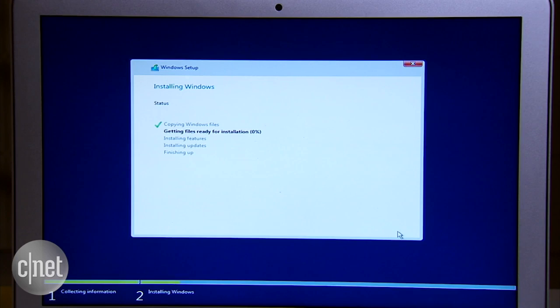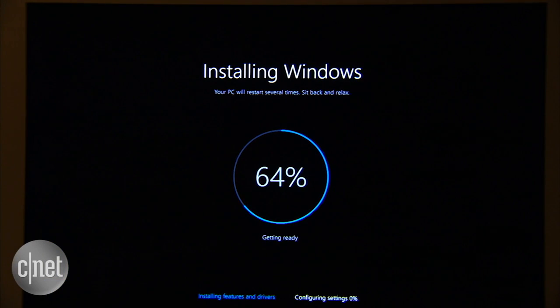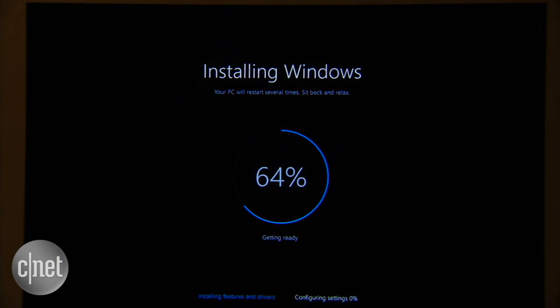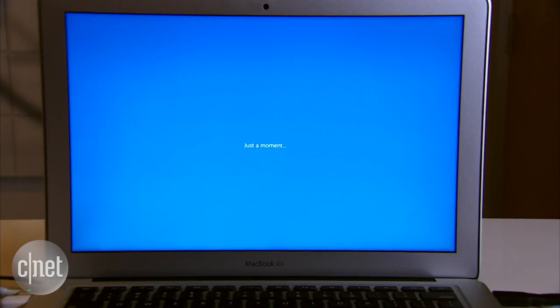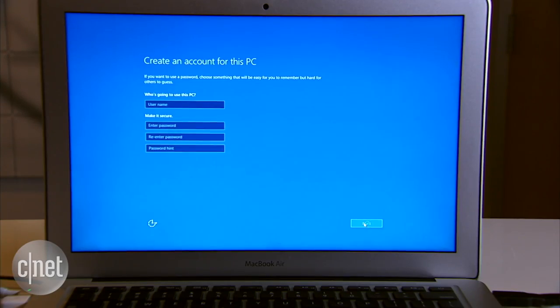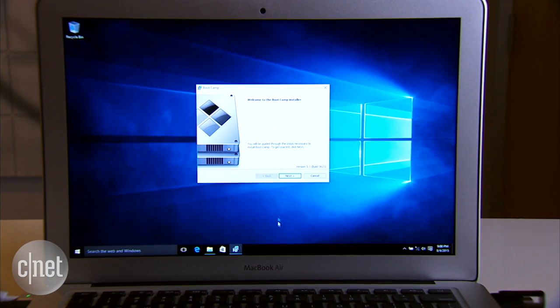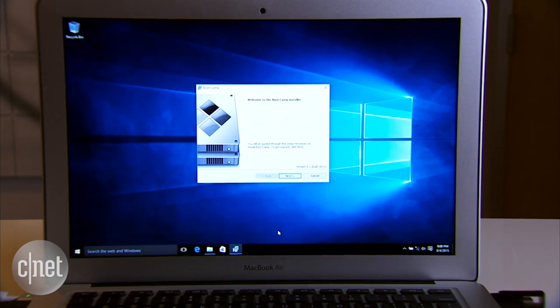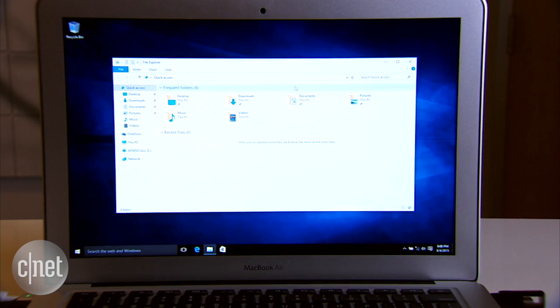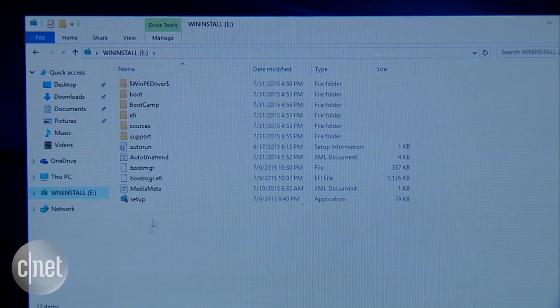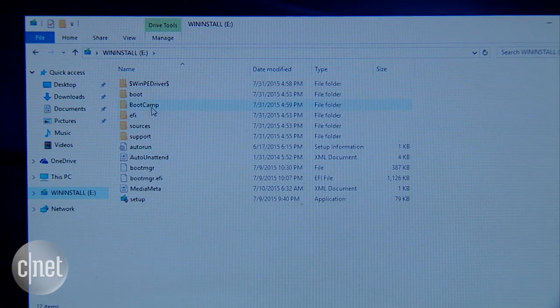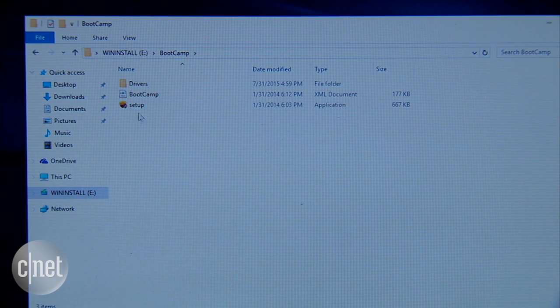Once done, your Mac is now a new Windows computer. You go through the initial process and create an account. The first time you log in, you can be greeted by this Bootcamp software setup. If you don't see it though, you can always open the flash drive and the Bootcamp folder and double click on the setup file.